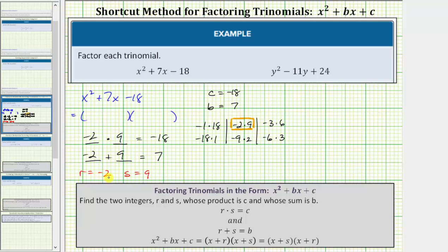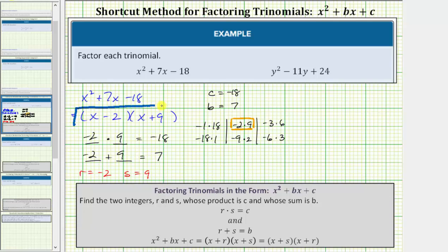Because r is equal to negative two, one factor of the trinomial would be the binomial x plus negative two, or just x minus two. And because s equals nine, another binomial factor would be x plus nine. This is the factored form of the given trinomial.